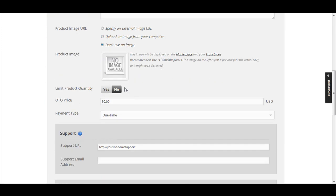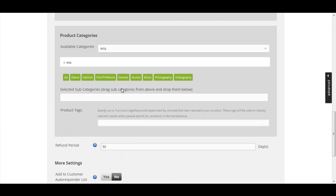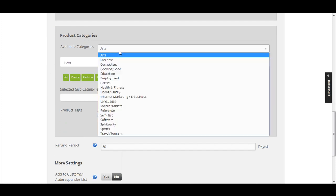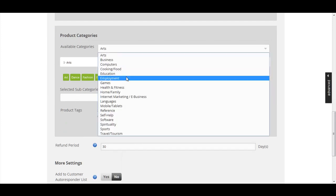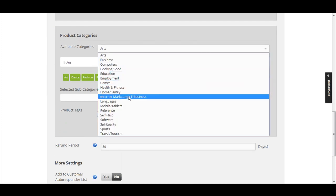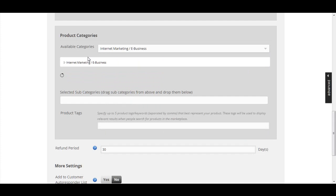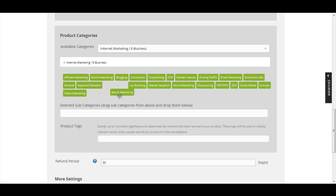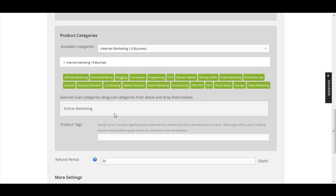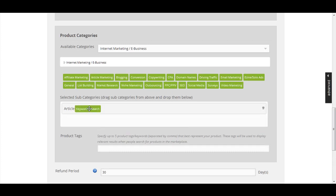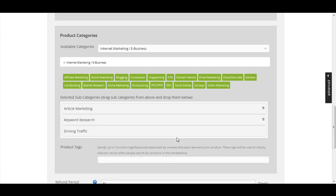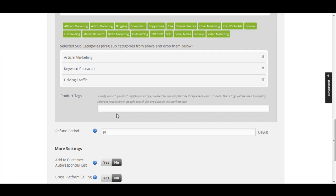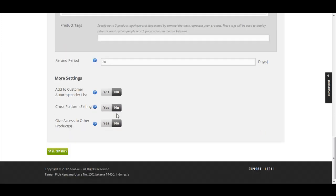Under basic settings, product category - let's say I'm in the internet marketing field. Once again, this is just an example. Let's say this is an article marketing course, so I'm going to drag and drop article marketing, keyword research, and driving traffic.